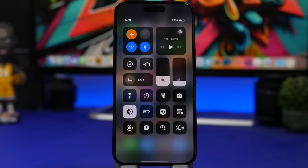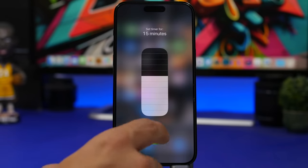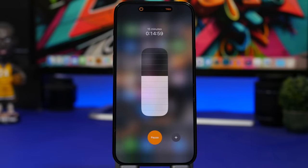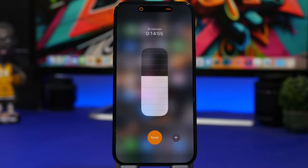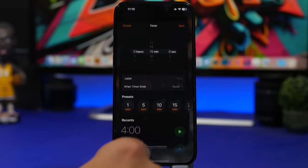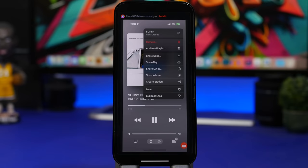With iOS 17 we can finally set multiple timers using the stock Clock app. When you start a timer from the Control Center, a plus button now appears, letting you start a second timer. Once started, the Control Center will take you back to the Clock app where you can manage a second timer.